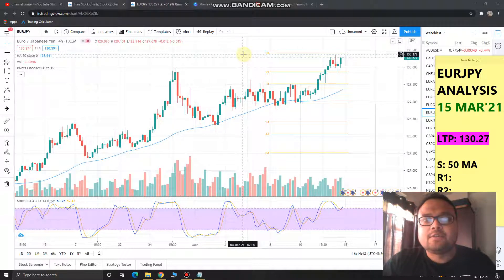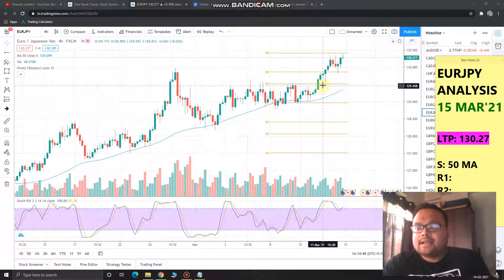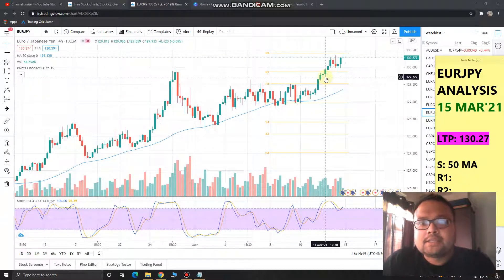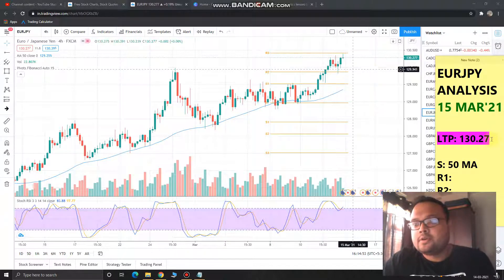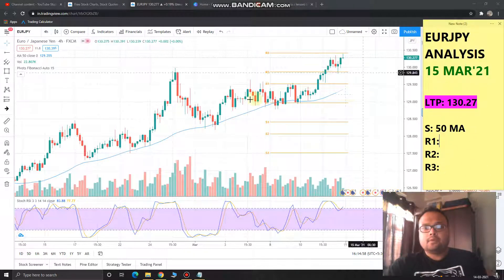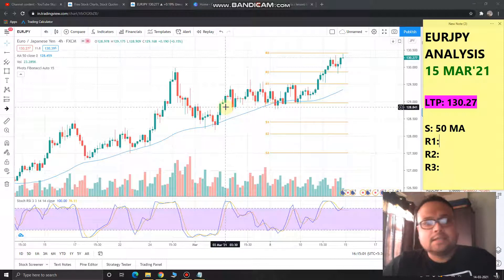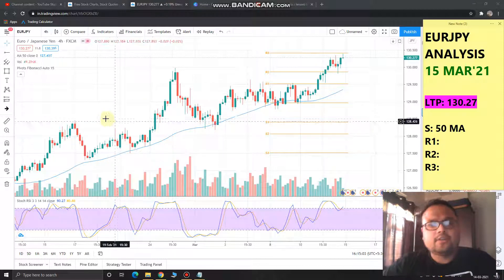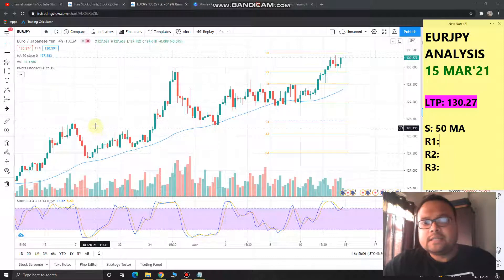You can check out the Forex analysis playlist on my channel for analysis of other currency pairs. The last traded price, or current market price, of Euro Japanese Yen is 130.27. There is no doubt that the market is in an uptrend — this is a trending market.